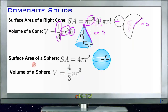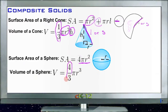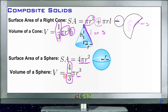Finally, the surface area of a sphere is 4πr² — very similar to the area of a circle, which is πr², but for the whole sphere you multiply by 4. To find the volume of a sphere, you take four-thirds of π times the radius cubed.